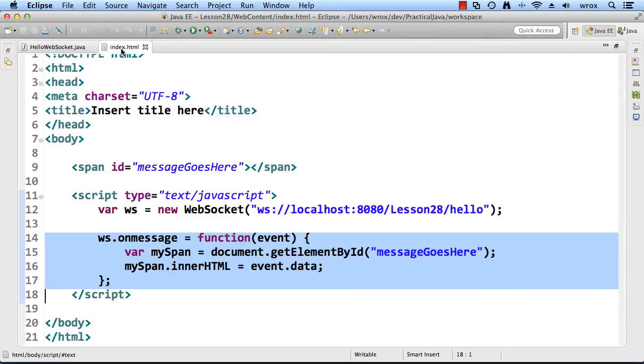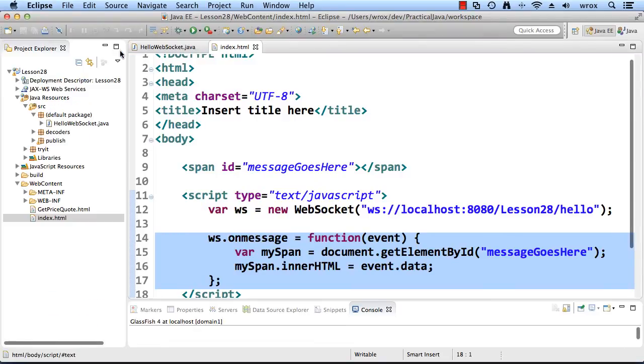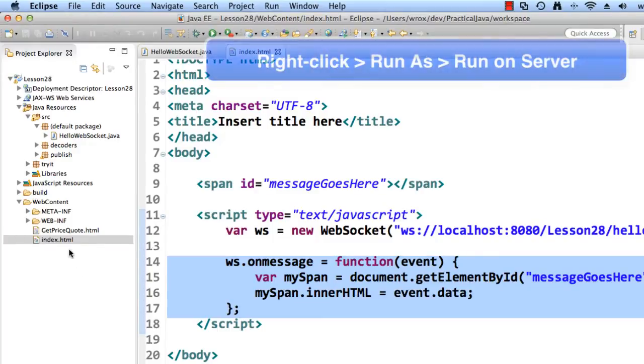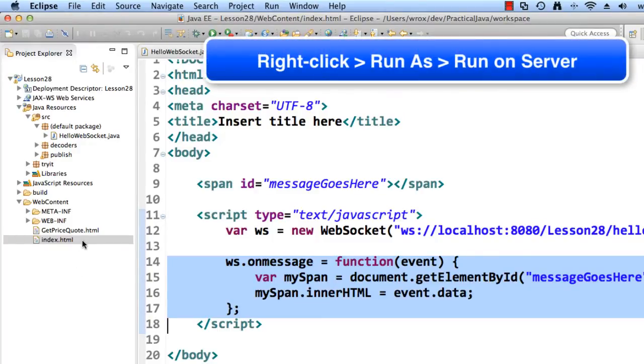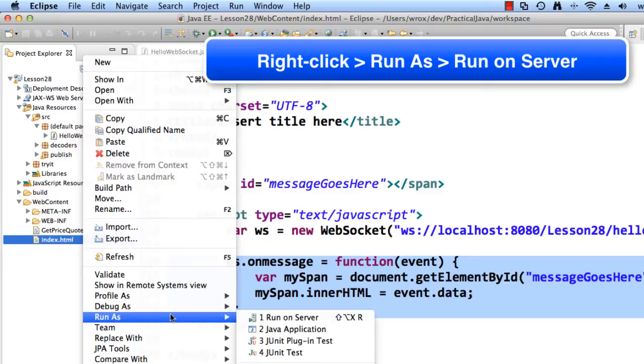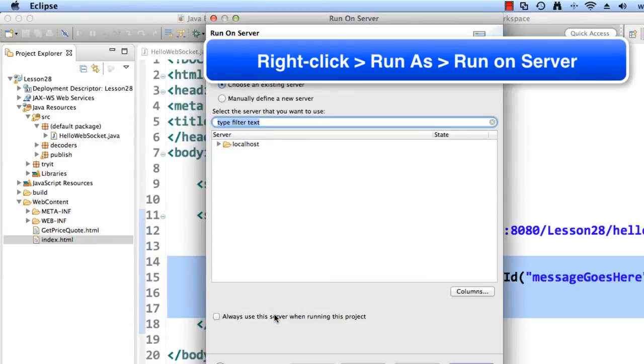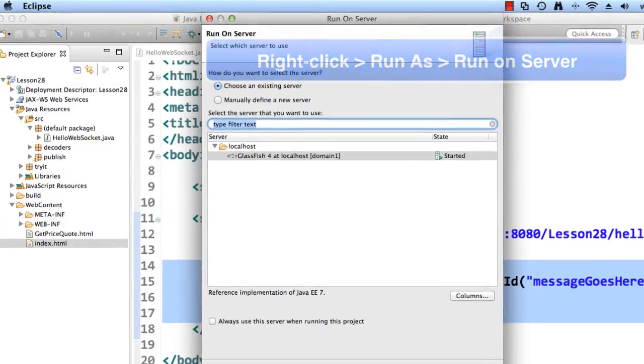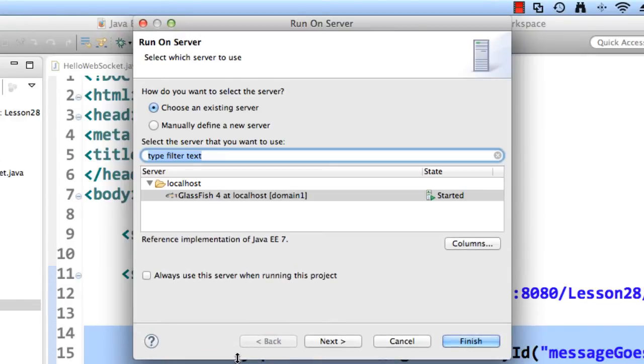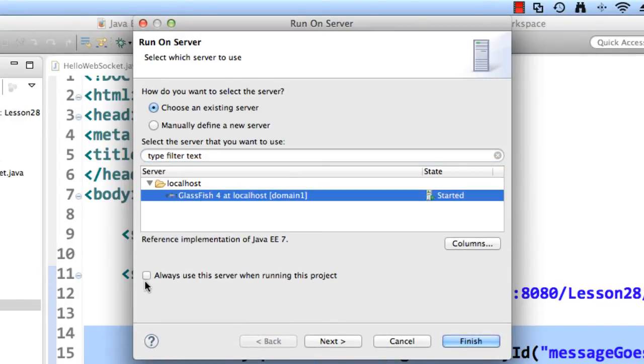Alright, so let's go ahead and run this application. I'll just select my file index.html. I'll right click, I'll say run as, and I'll choose run on server. So up top, I'll tell it to use the GlassFish server, always use this server, and then I'll hit finish.